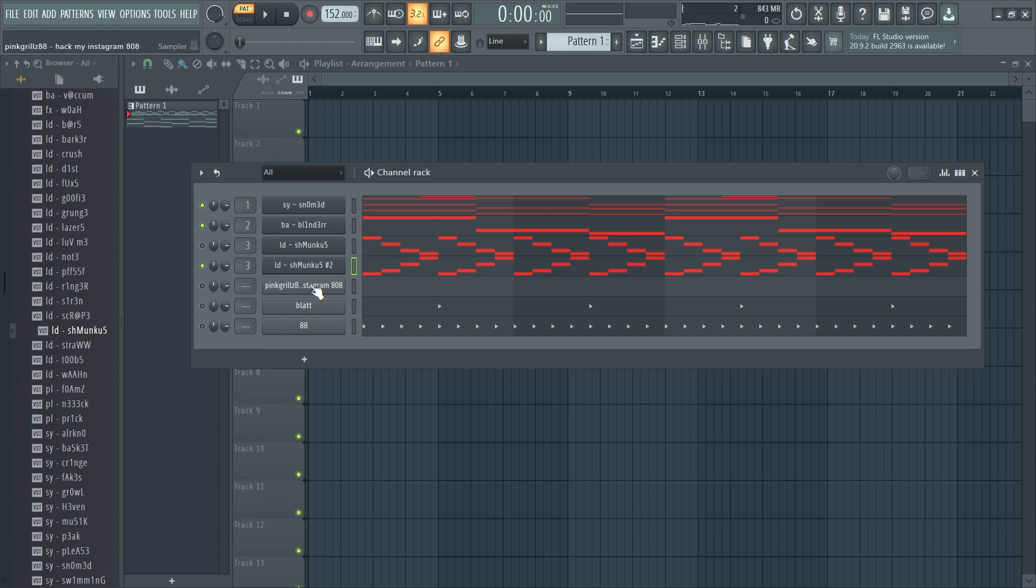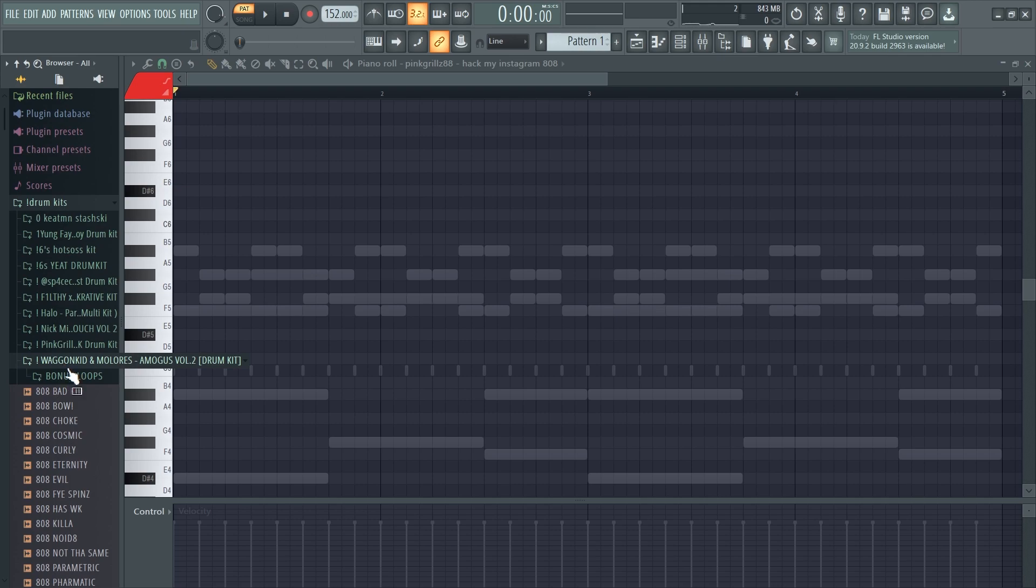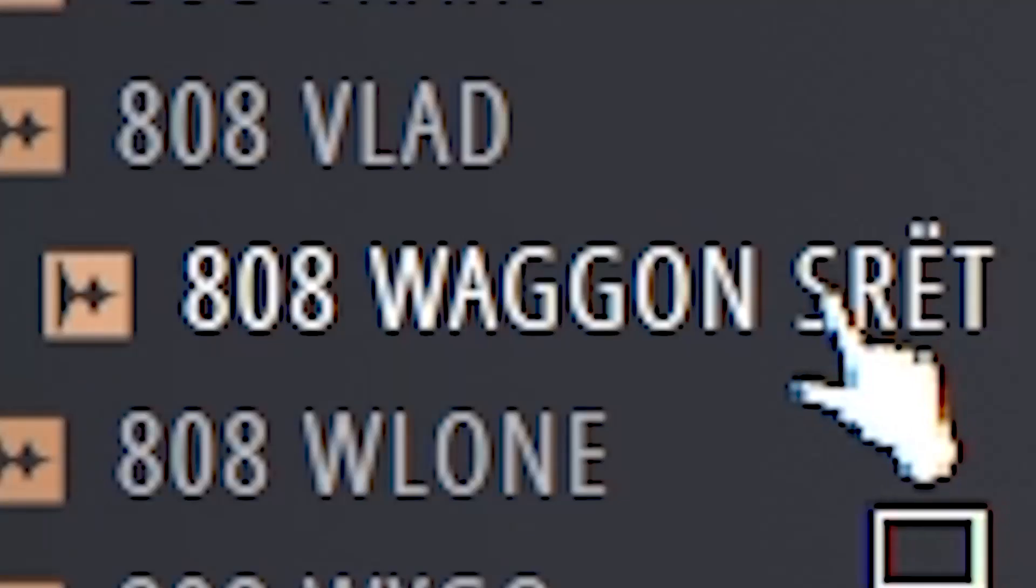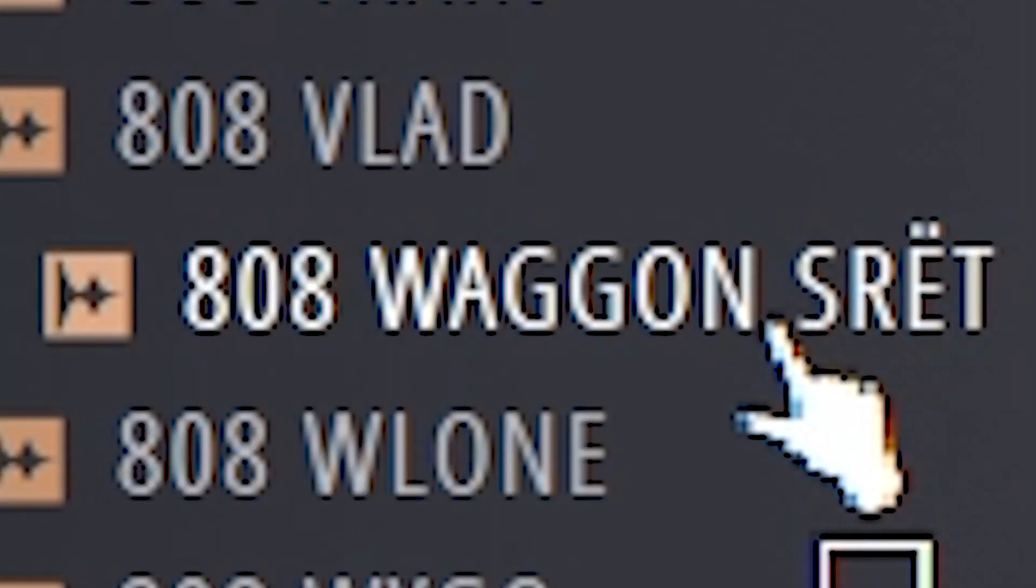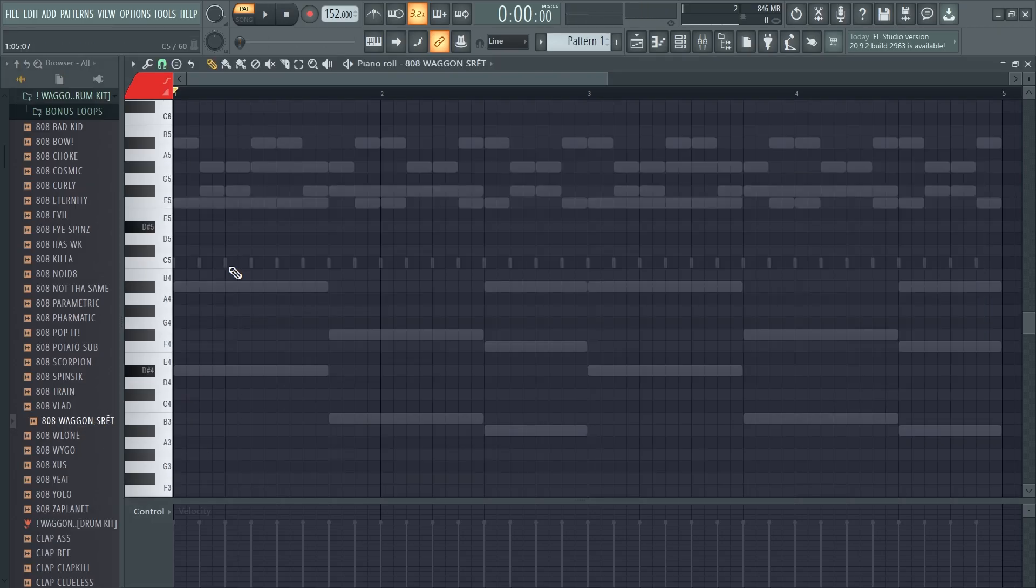And now we're gonna go into my favorite drum kit of all time. I think I'm gonna choose this 808 because it sounds like a demon just throwing up, you know what I'm saying. So I'm just gonna follow the root notes, nothing crazy.